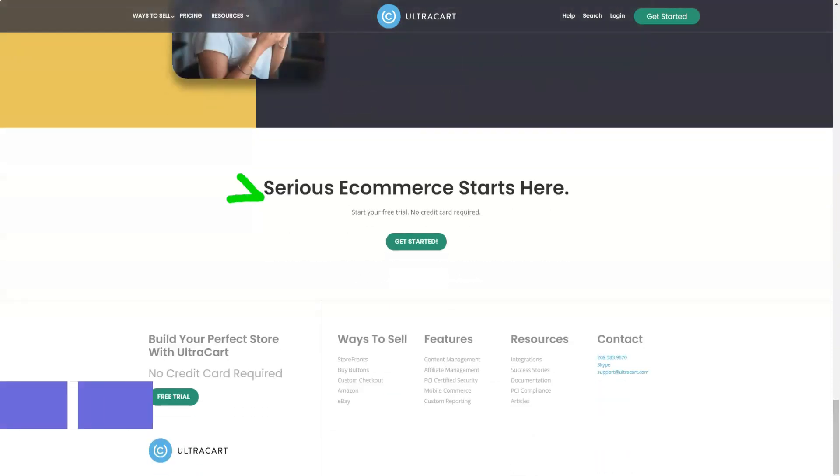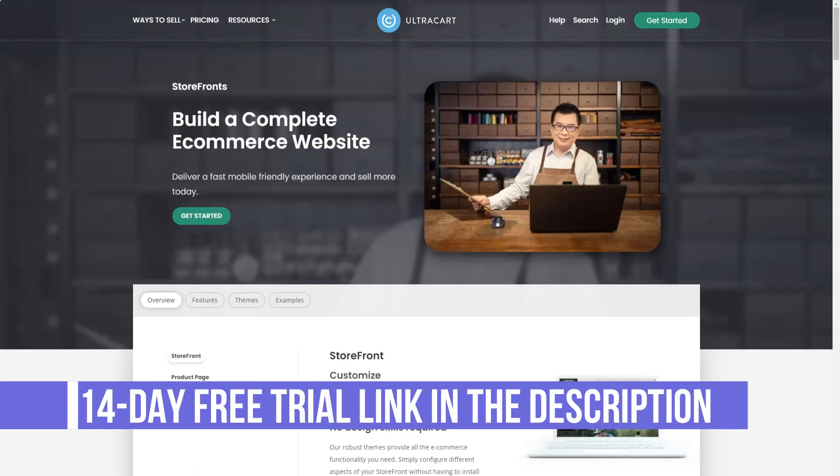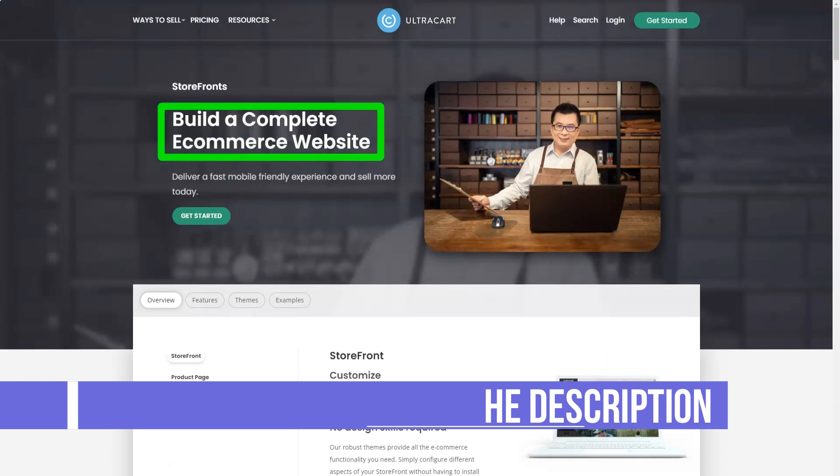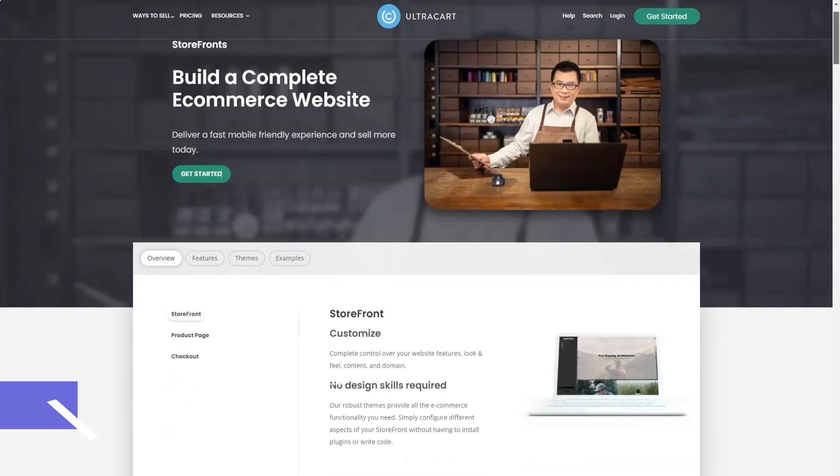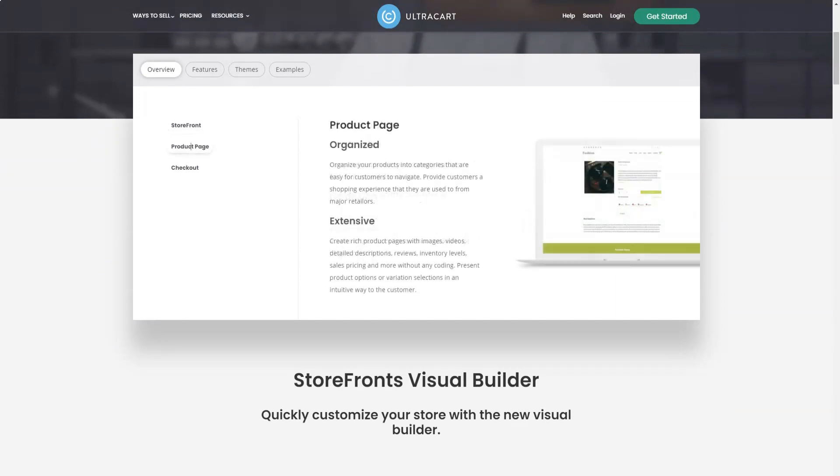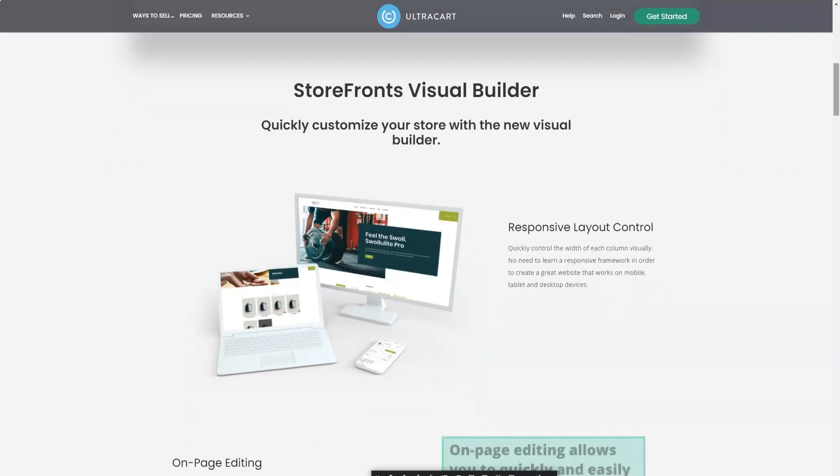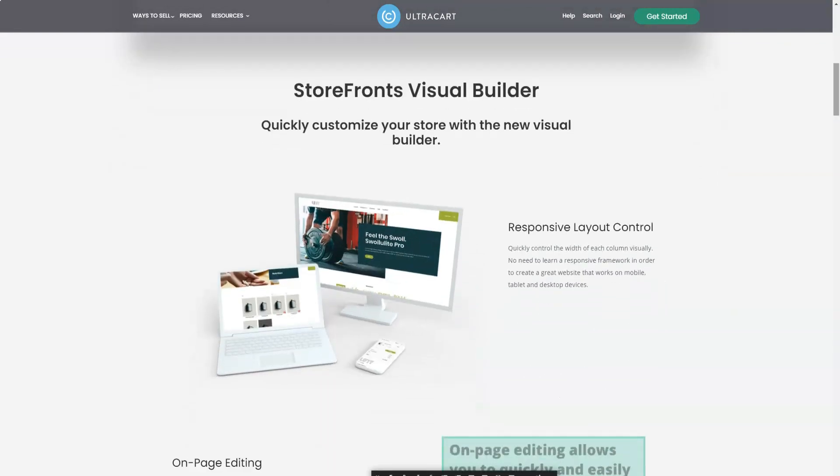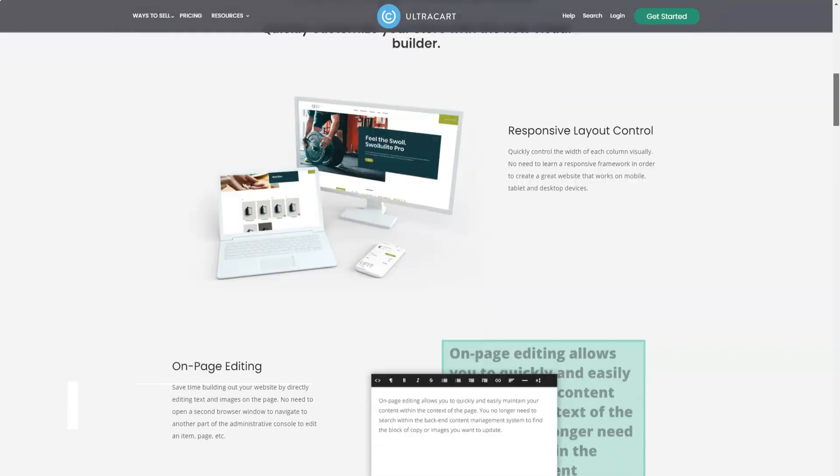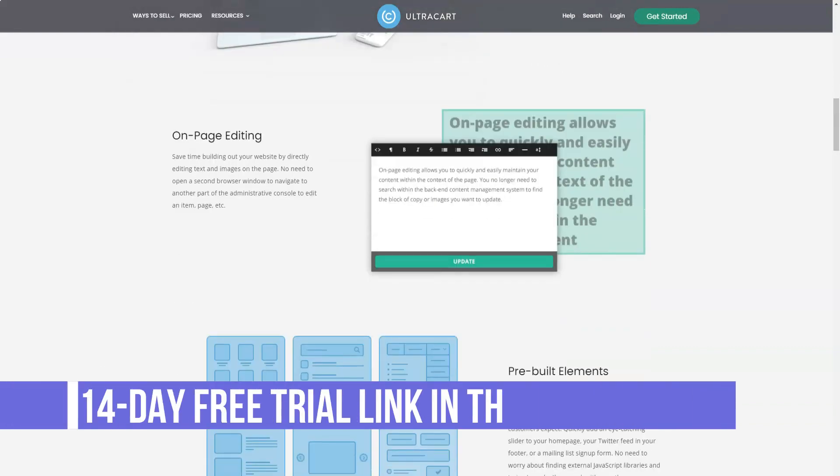The UltraCart product catalog supports both physical and digital products. A comprehensive checkout system includes customer accounts, automatic shipping rates, abandoned cart recovery, and support for 57 standard payment gateways and various other methods such as PayPal, Amazon, Bitcoin, and others.